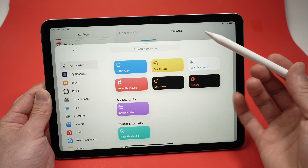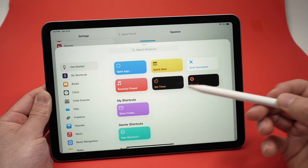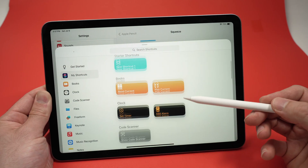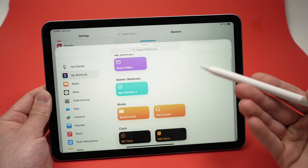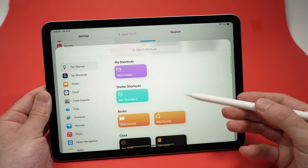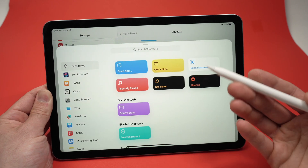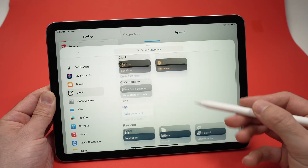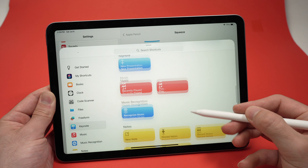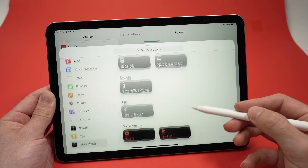You can create your own personal shortcut. I won't show how to create one in this video, but there are already a lot of them pre-made that you can simply select and use.